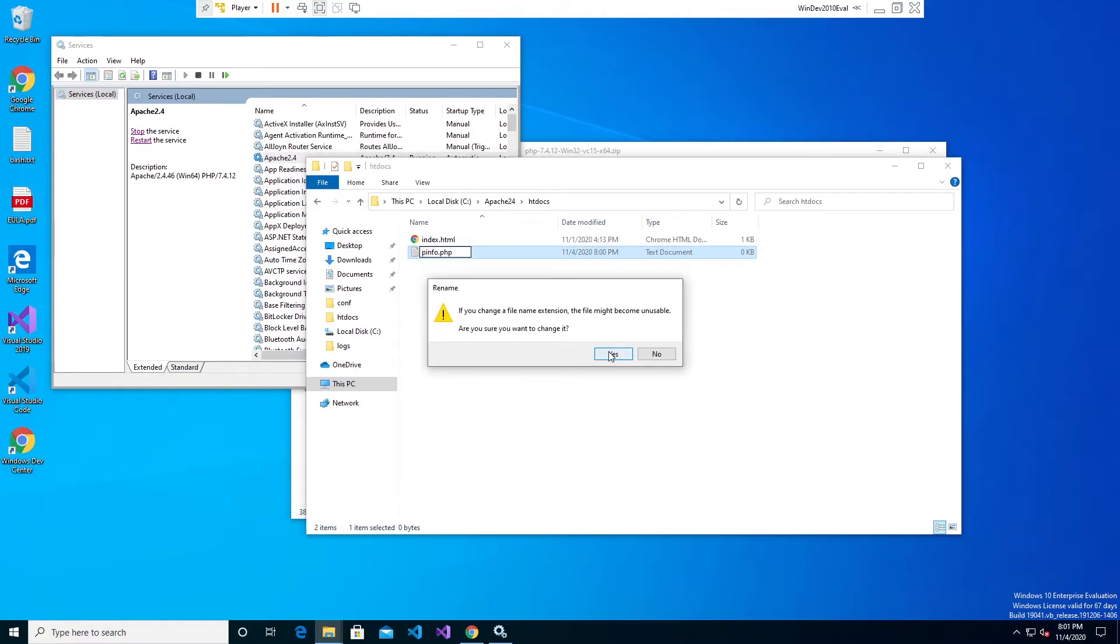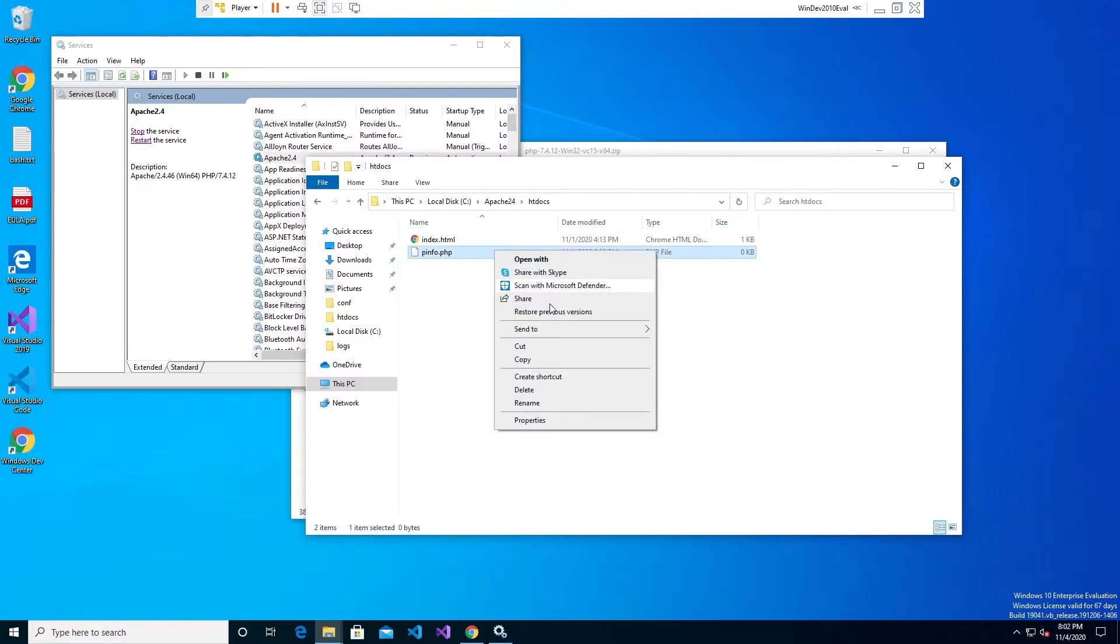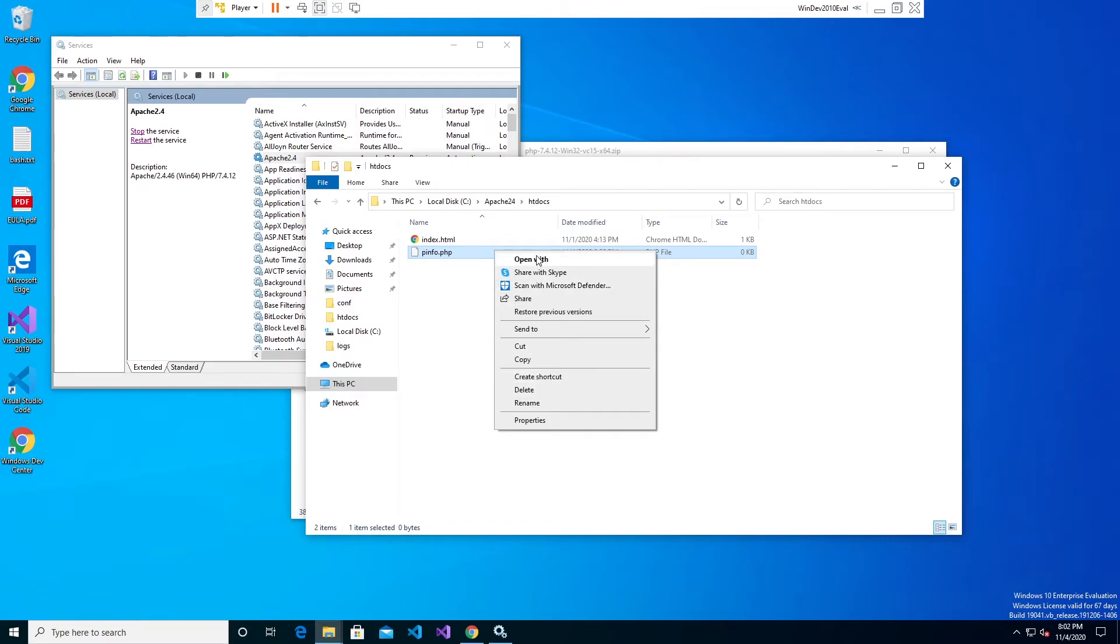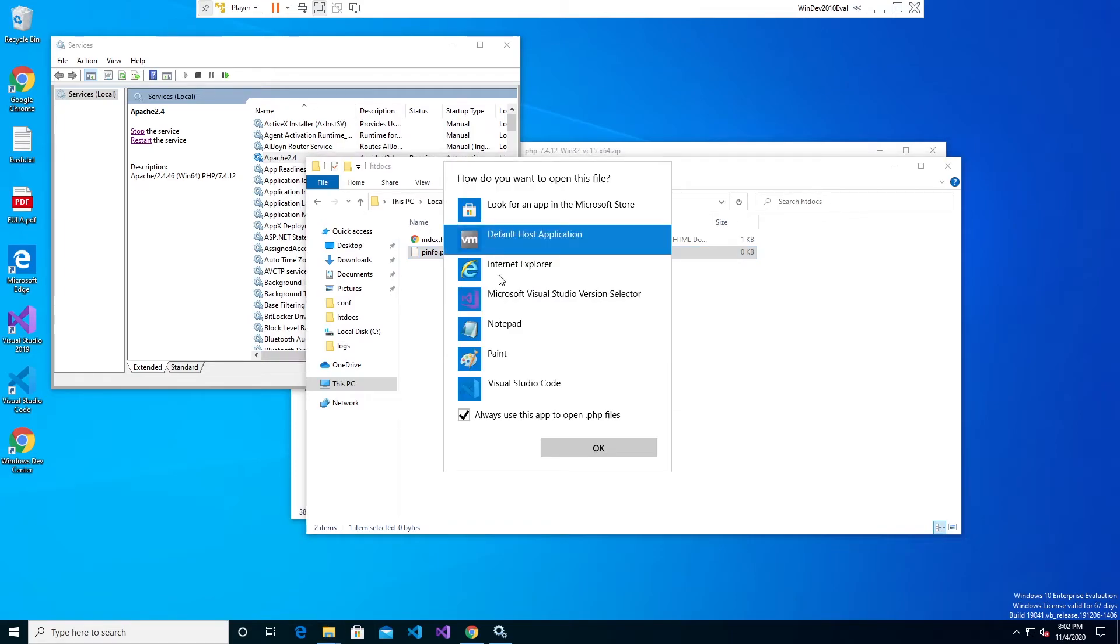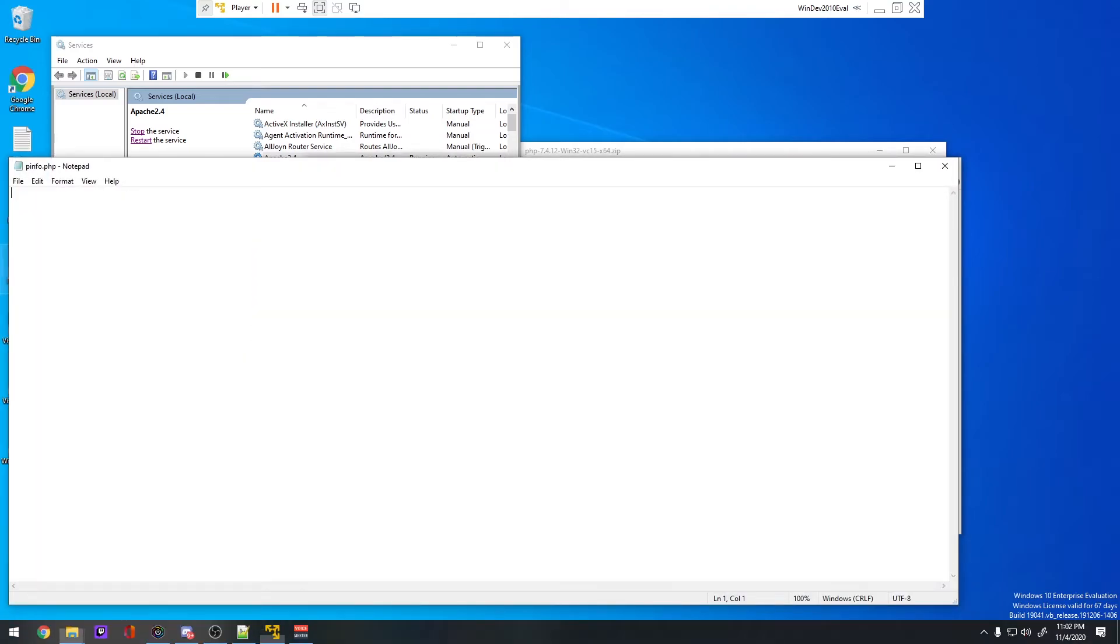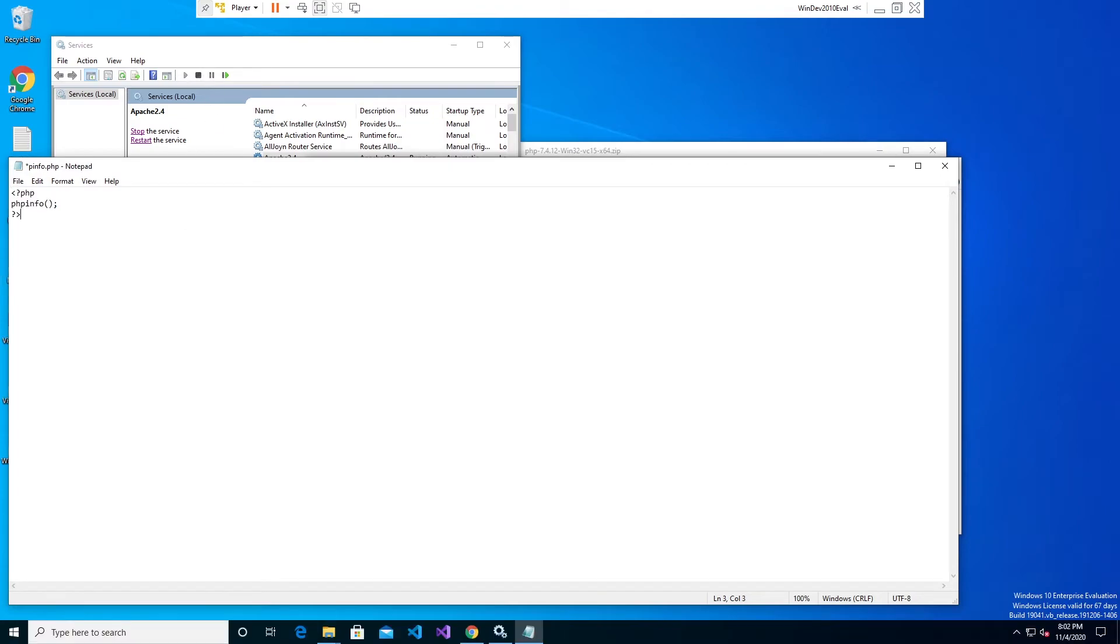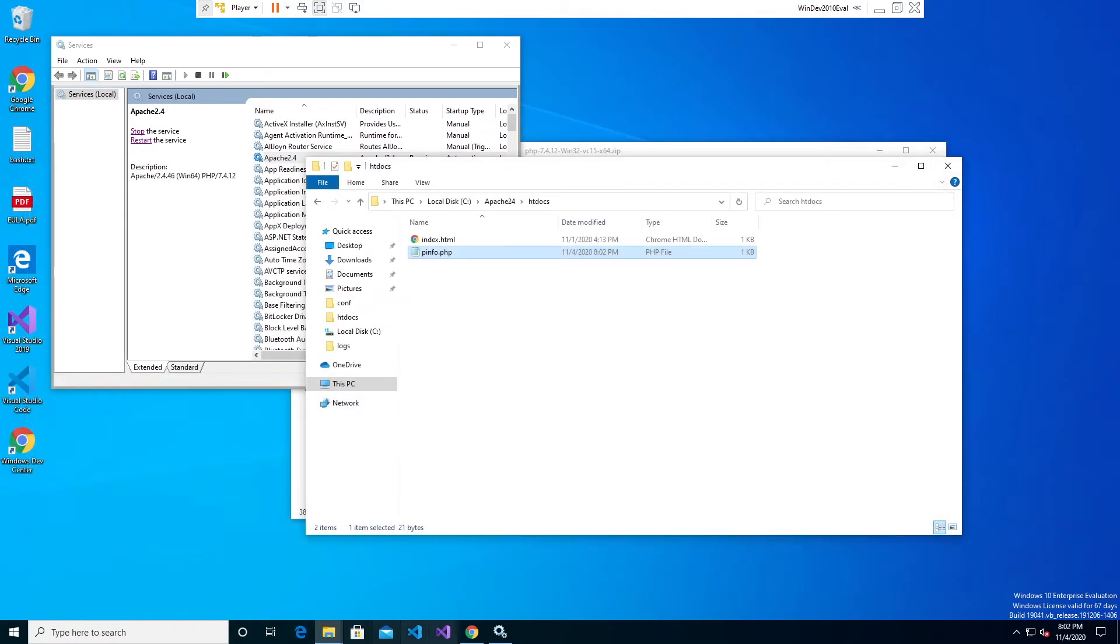It'll ask you if it's okay to change this file type. Click yes. Now you have a blank PHP file. Go ahead and open it with notepad to edit it and paste in there, I'll put this in the comments as well, the PHP tags so that's a PHP open tag, PHP close tag and then phpinfo. You don't have to worry about the coding aspect of this per se right now but basically this is going to show us if PHP is working or not.